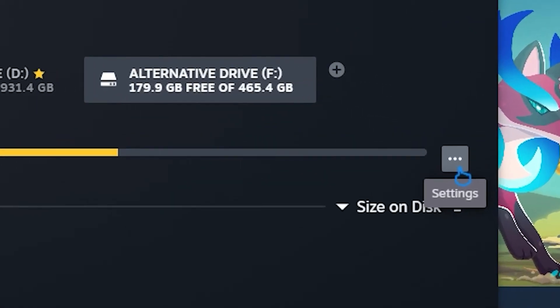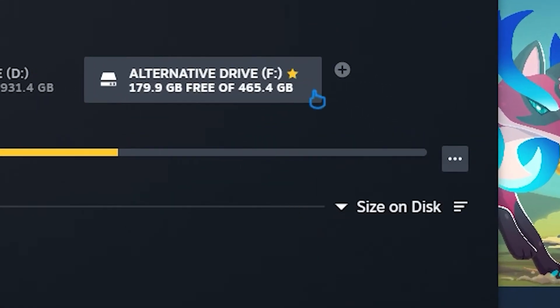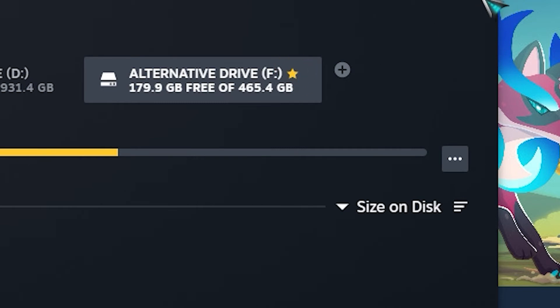Then, click the three dot icon at the bottom right and select Make Default Folder. After that, you will notice a star icon on the name of the drive. It means that you successfully changed the default drive. All your Steam downloads will be stored there.